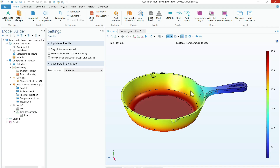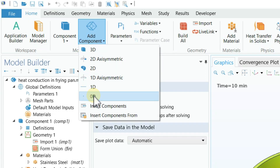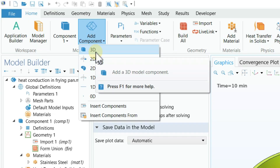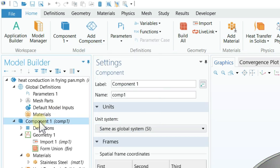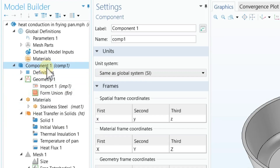The first step is to select the spatial framework — whether you are solving a 3D, 2D, or 1D problem. For obvious reasons we are solving a three-dimensional problem, so you need to first click on 'Add Component' and then click on 3D. Once you click on 3D, a three-dimensional component will be added, as you can see here — Component 1 — with spatial frame coordinates in X, Y, and Z.